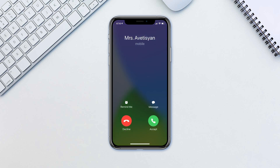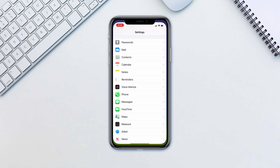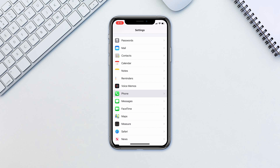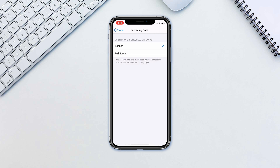However, if for some reason you don't like the new style and would like to revert it back to how it was before, here is how to do it. Go to Settings, Phone, Incoming Calls, and select Full-screen.